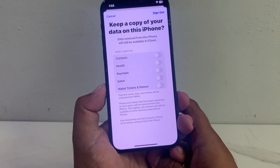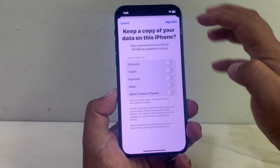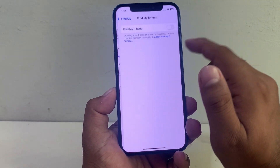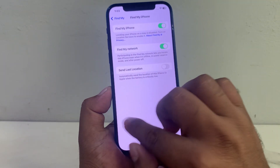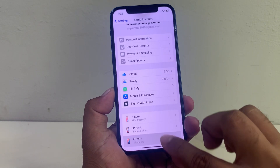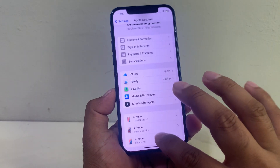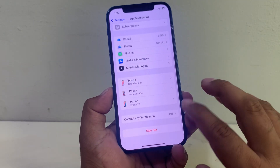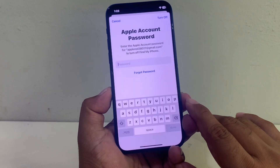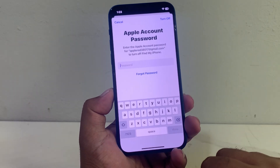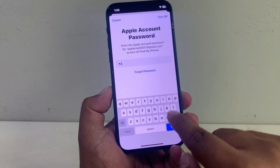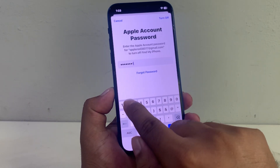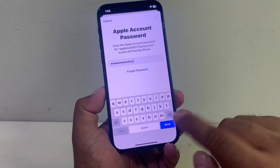You can see it appears on screen: Keep a Copy of Your Data on This iPhone — tap on Cancel. Tap on Find My again, turn on Find My, then go back and sign out. Then you can see the Apple Account screen — enter the new Apple ID password and tap on Done.